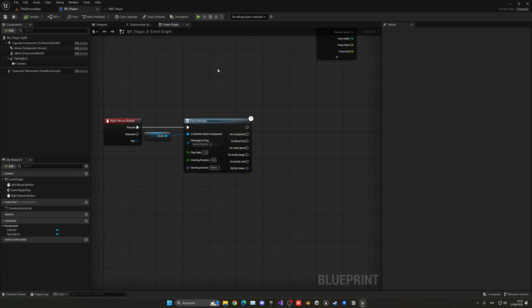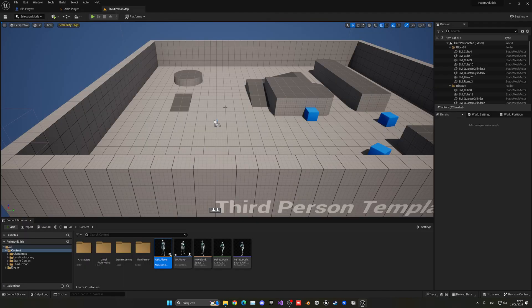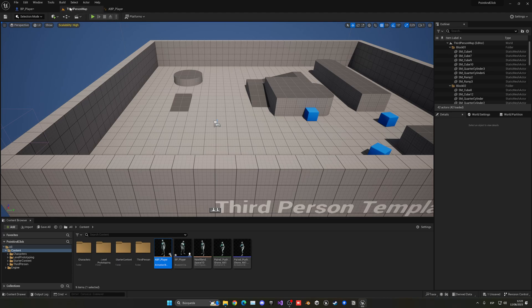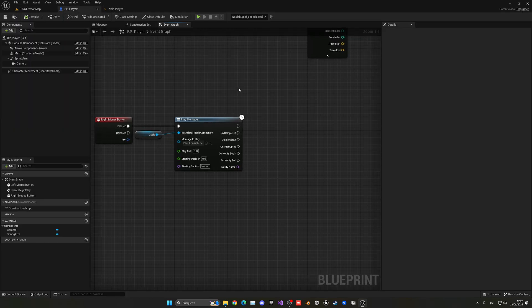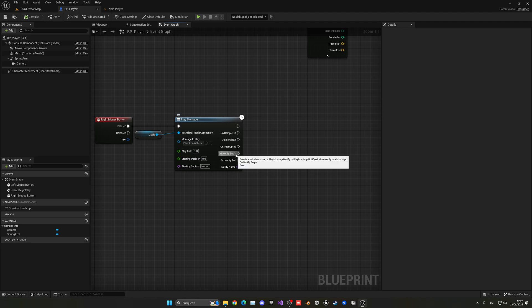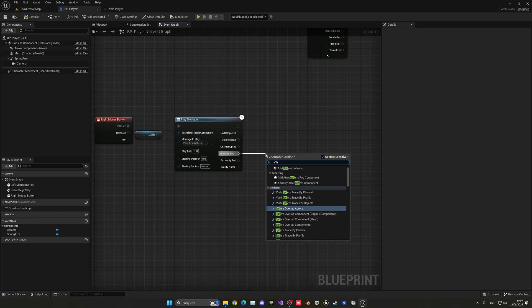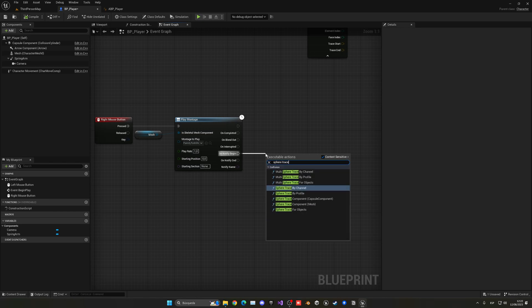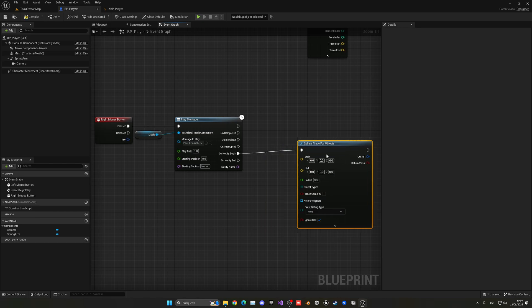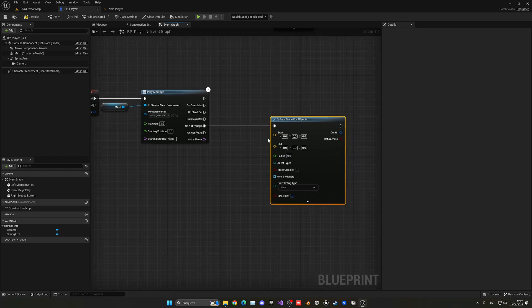Now let's go ahead and apply a sphere, kind of an invisible sphere in front of the player so I can attack whatever is in front. Let's go into the notify begin, which is that frame that we selected. I'm going to do a sphere trace, in this case for objects. The starting point will be one that we can create.